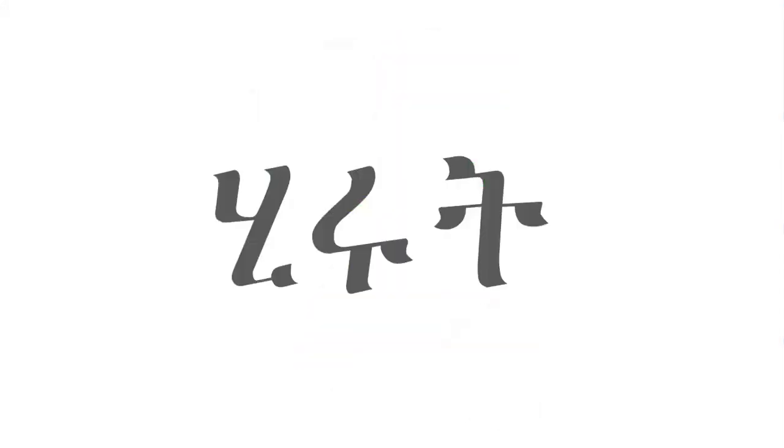Our third letter is He, He, He. A word with He is Hirut, Hirut, Hirut.